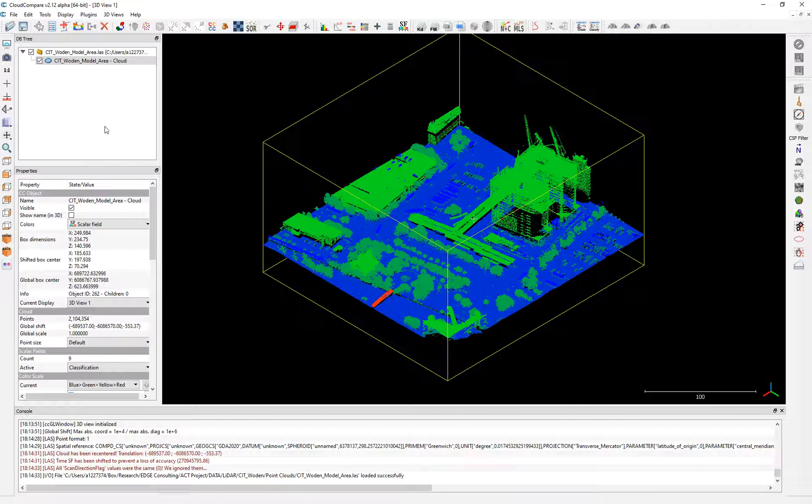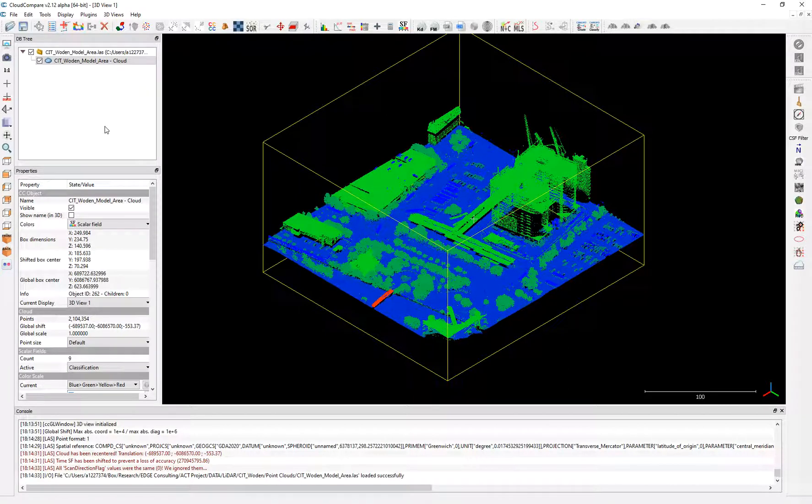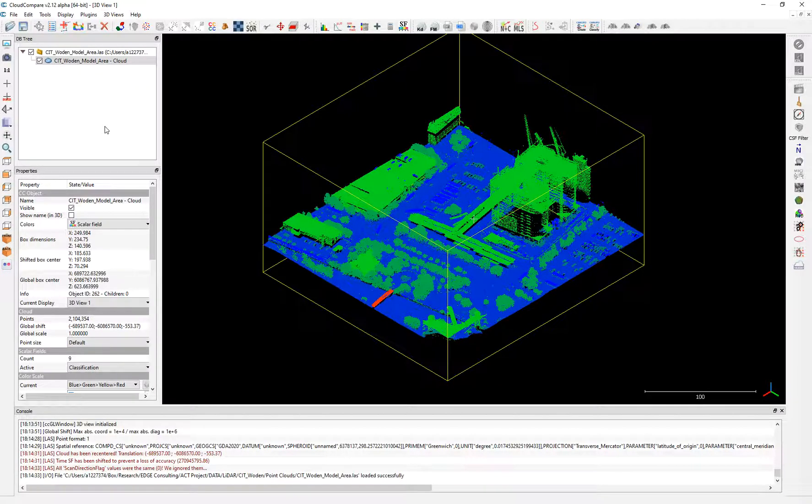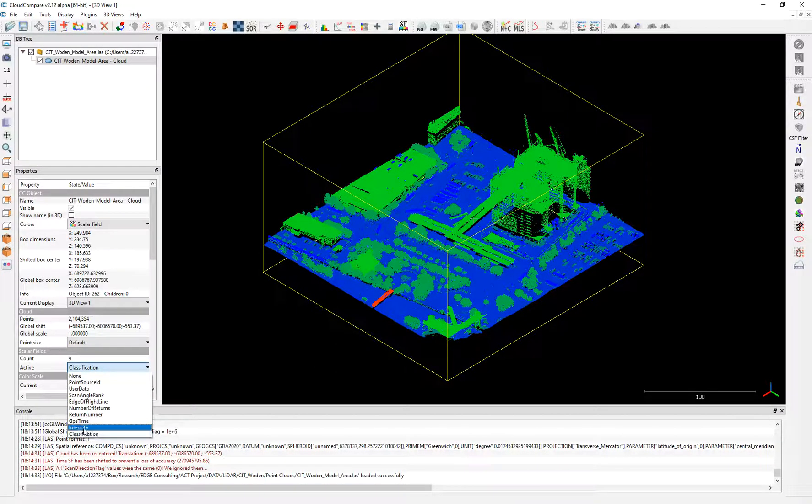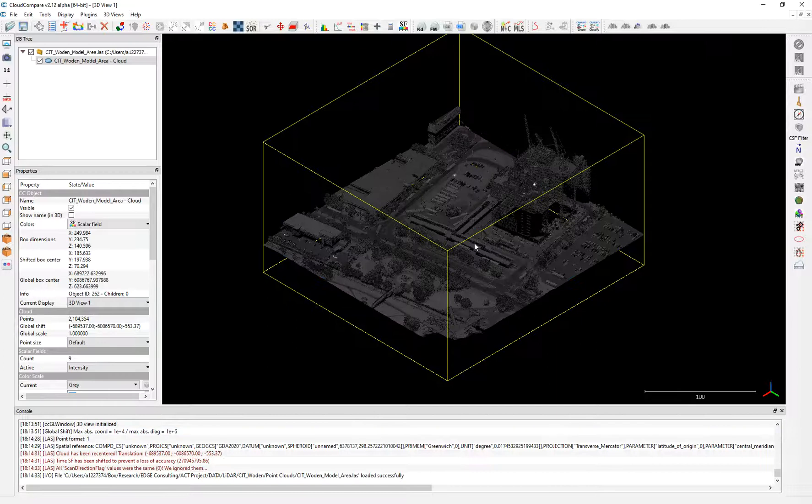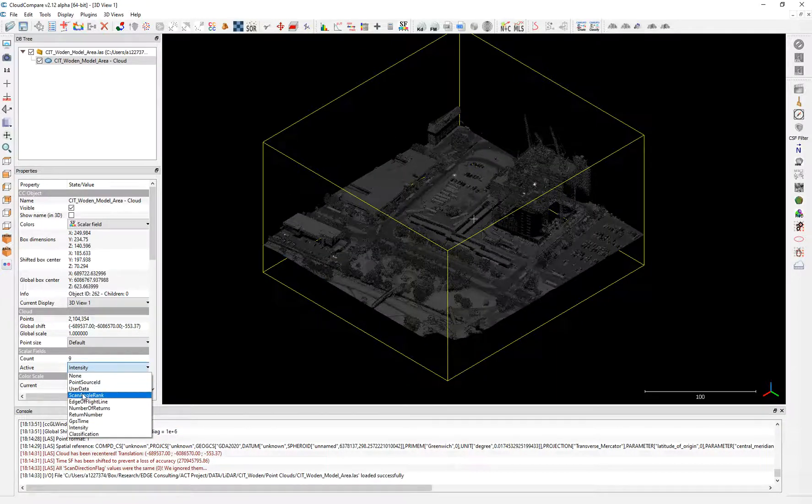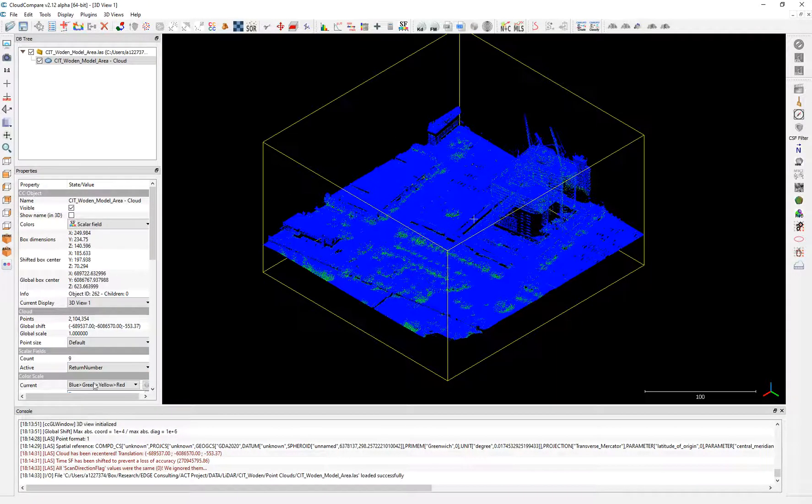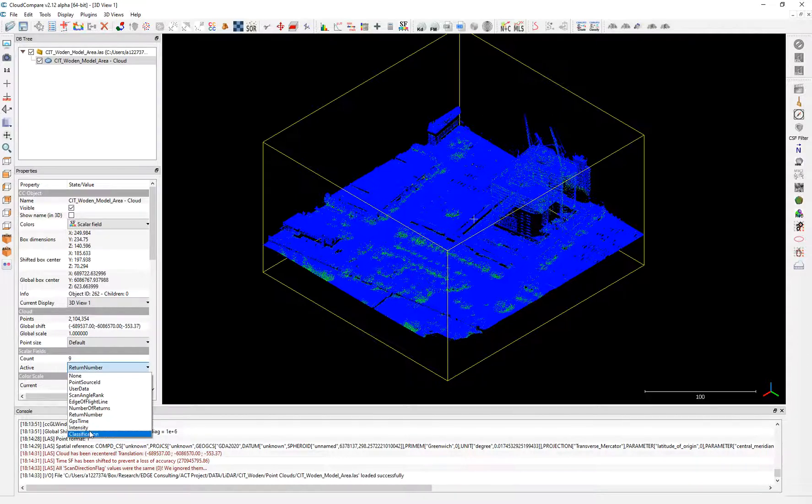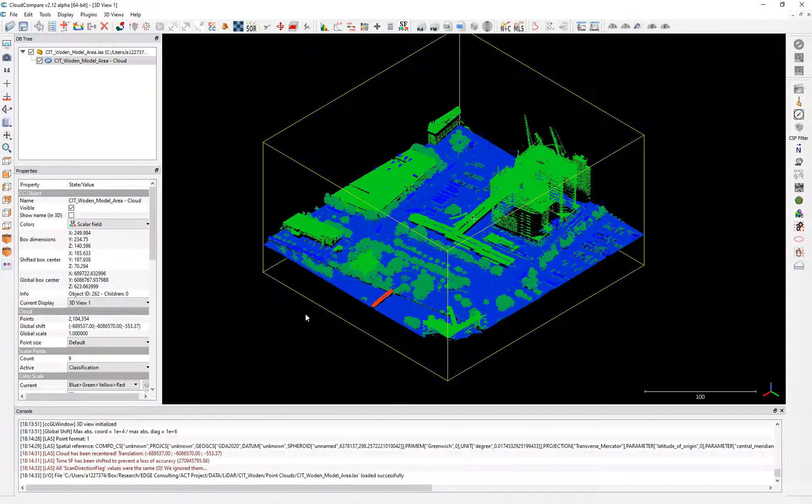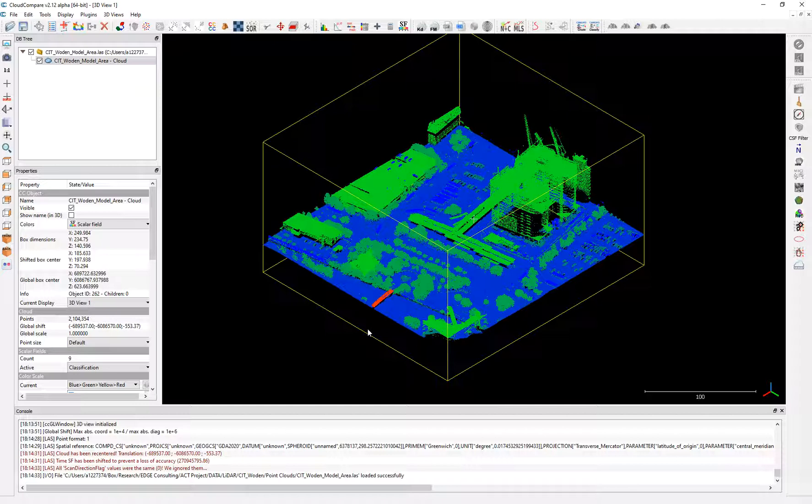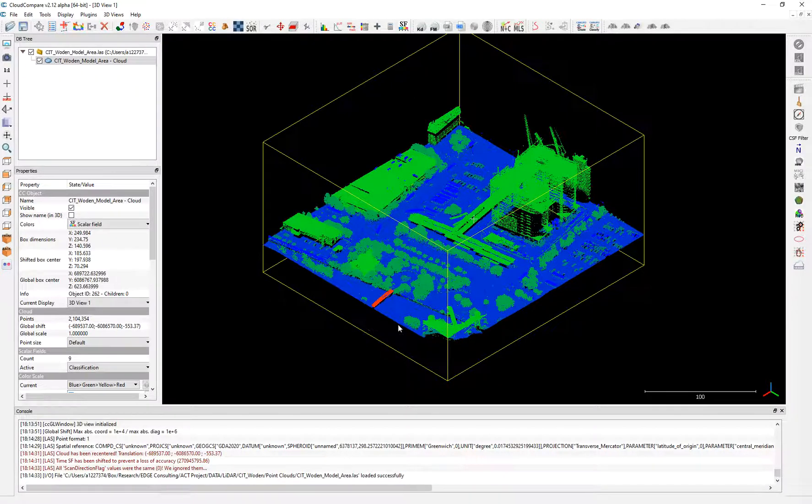I will explain why. The aerial image usually shows RGB values and the RGB values are three channels. This scalar field usually represents only one information. If it's intensity, it's one value. If it's return number, it's one value. Decimal or integer, it is one value. The RGB has three values, three channels. So that's when you're going to find issues.